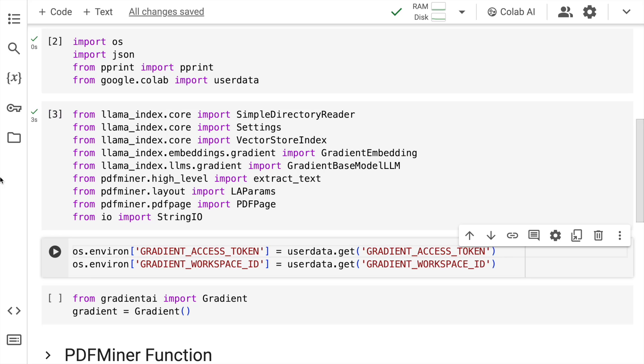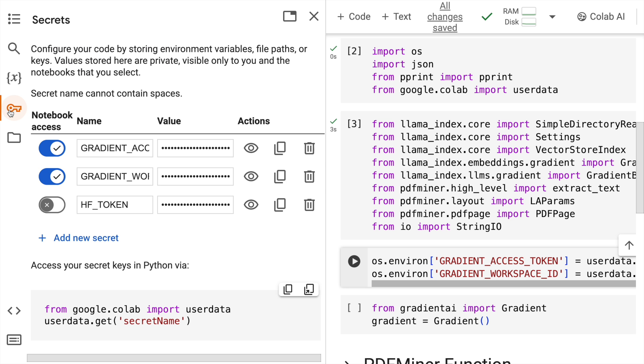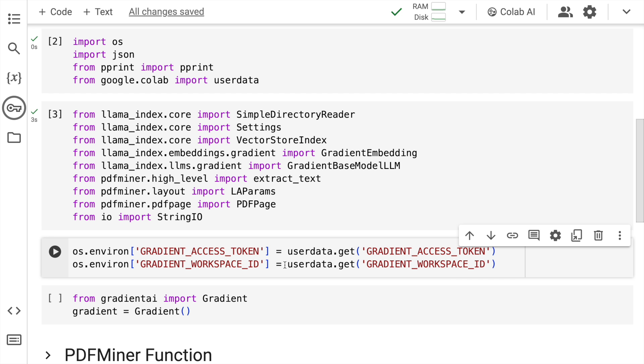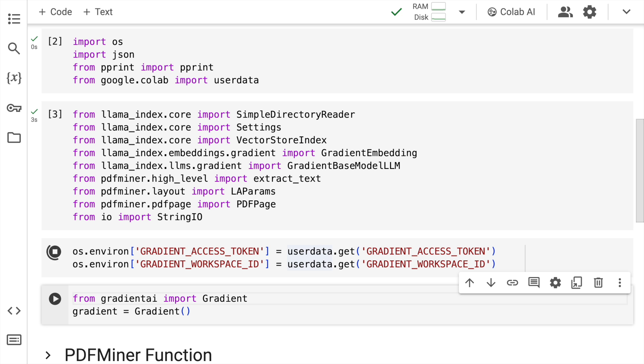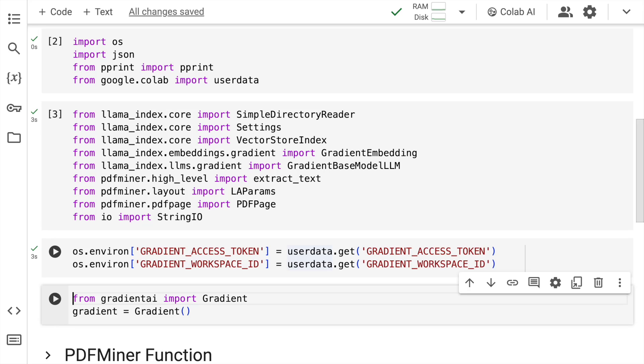So I currently have my Gradient access token and workspace ID here in my Google Colab secrets. So this is something that I'll import directly from here to the environment variables that I've created here. So I'll quickly run this cell. The next thing that I do is I create an instance of the class Gradient and I assign it to a variable gradient. This is something that we'll require going forward as well. So I'll quickly import this in memory as well.